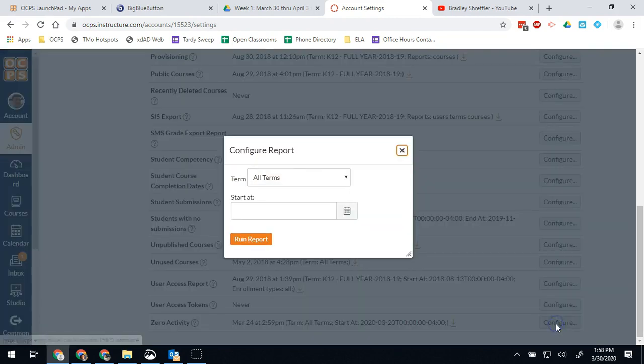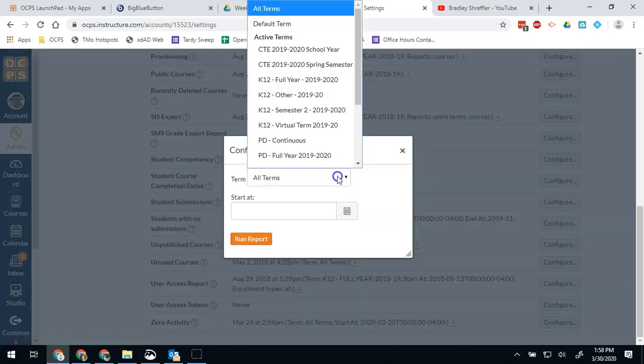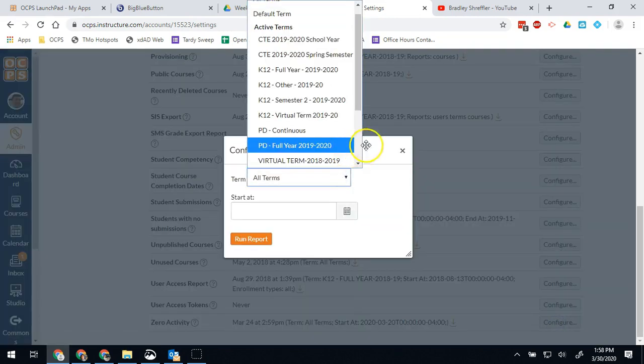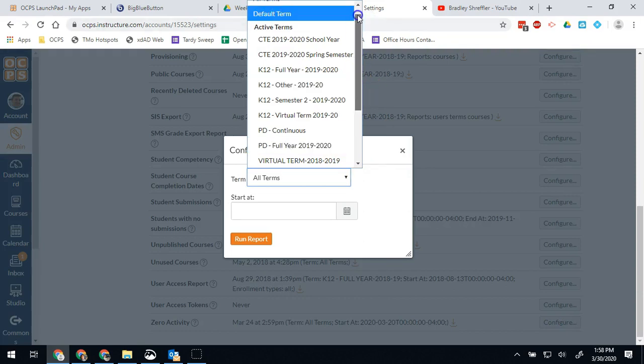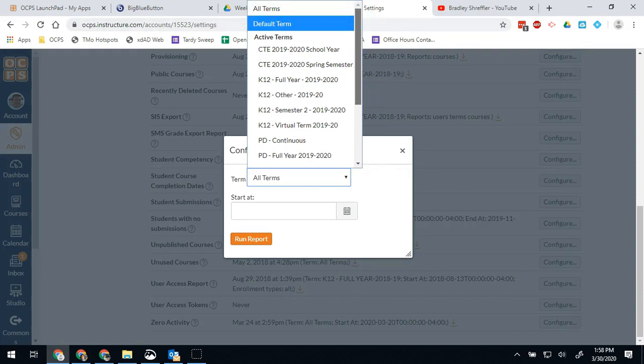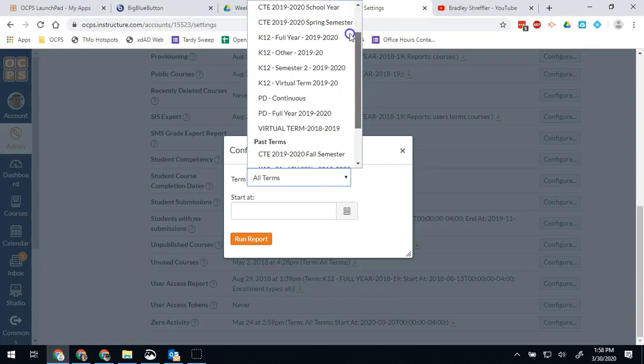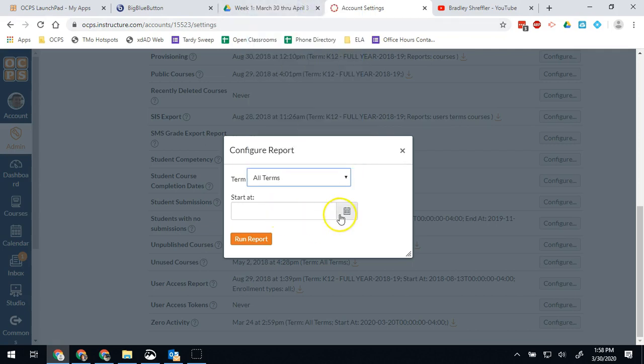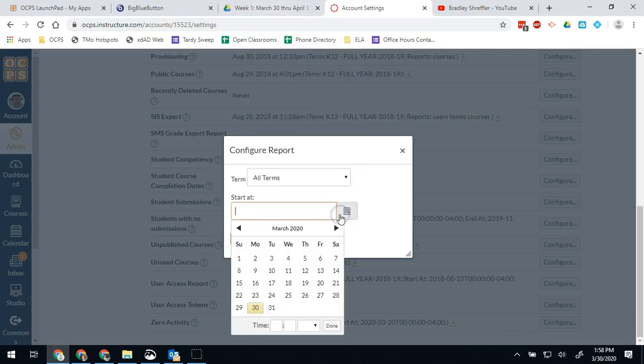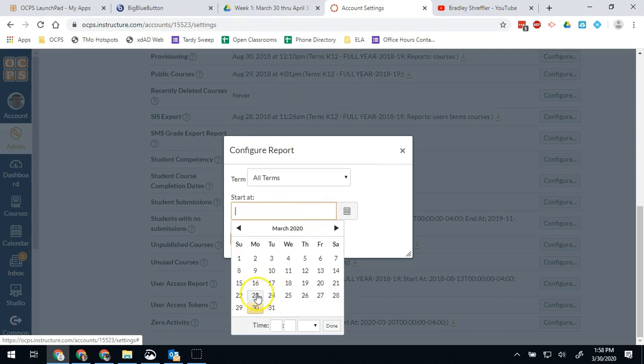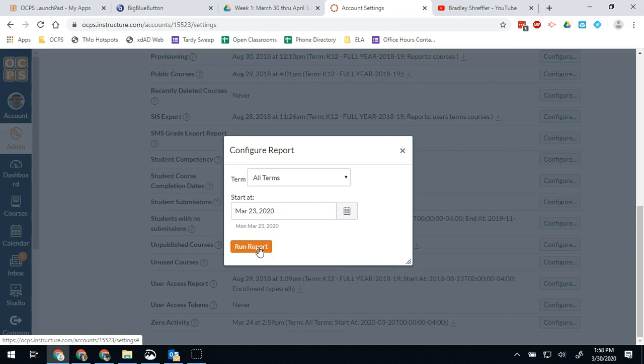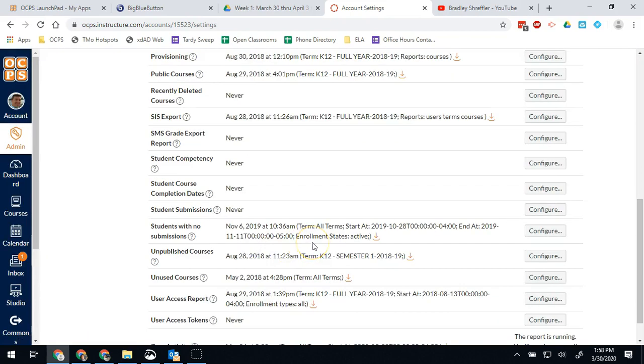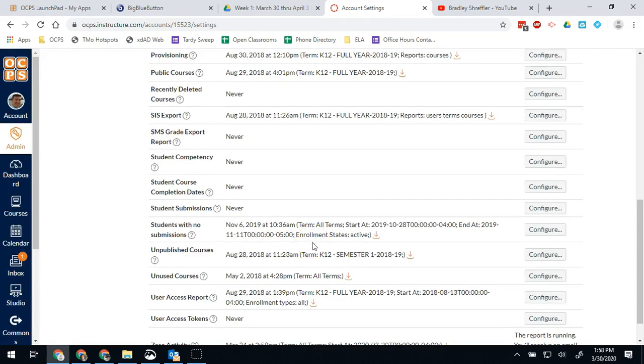So for example, if I want to run the zero activity, I want to know for a specific time period where they are at. So I want to say all terms and I want to start on last week on Monday. I want to know how many of my students and teachers did not at all access Canvas during the week of planning that we had available.